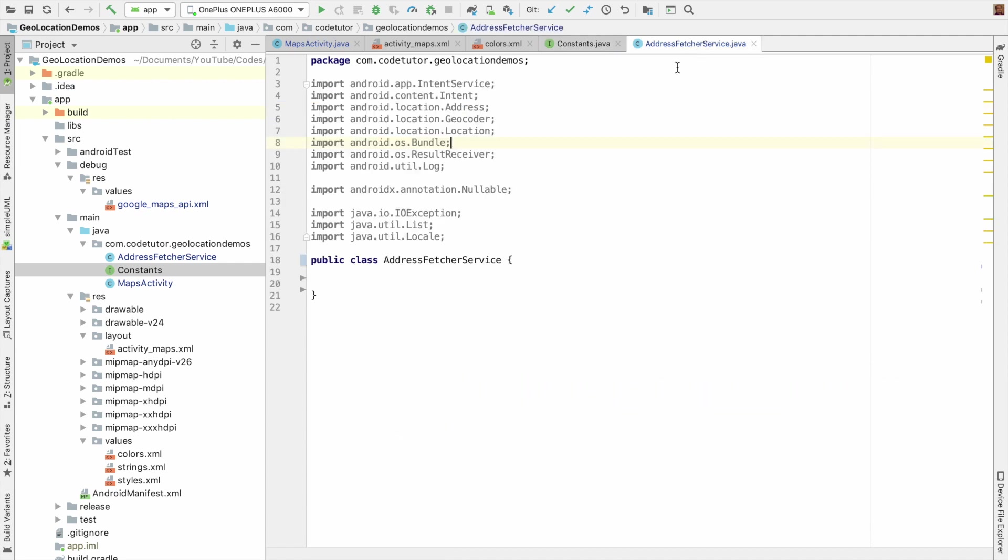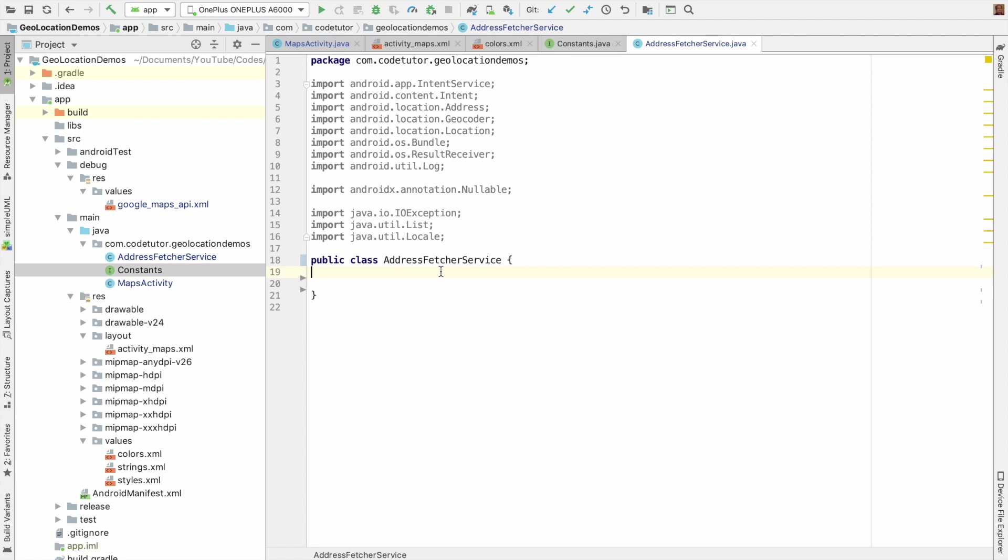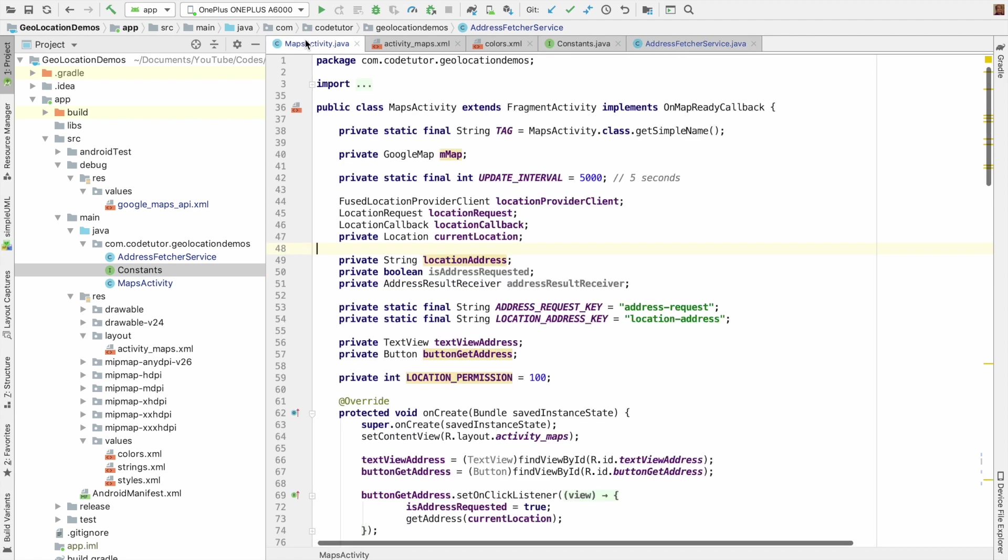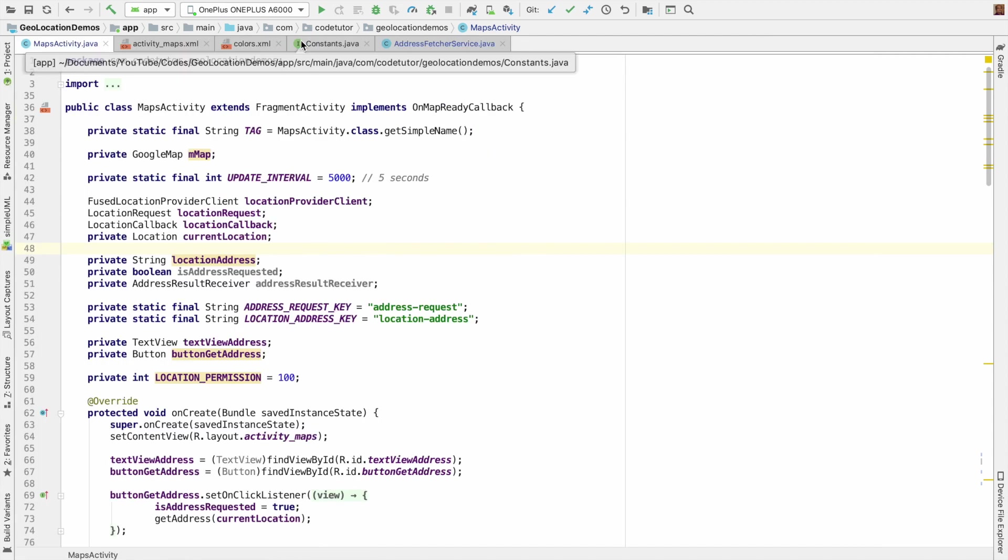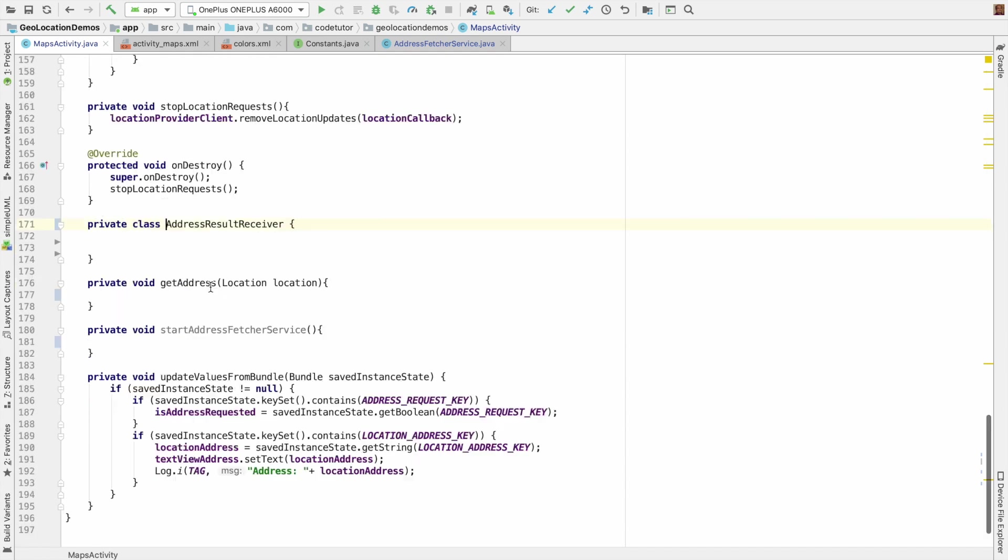And then I have an address fetcher service, which is just an empty class now. We will be implementing it by making this class extend intent service. And then we have a map activity, and this is where we will be initiating the address fetcher service. To do that, we have this address result receiver, which is an empty class right now, which should extend result receiver.